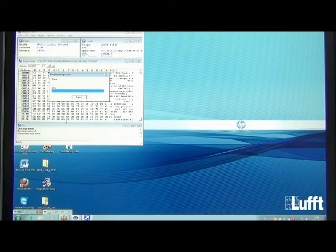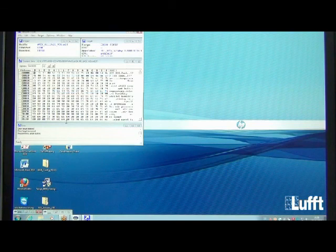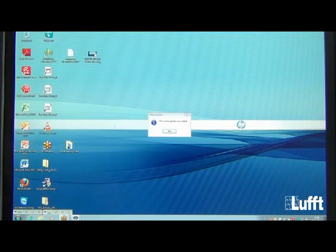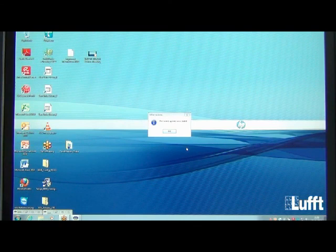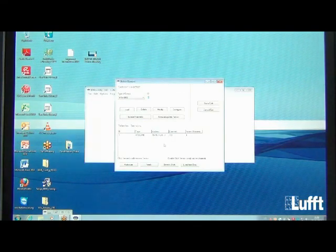Watch the Programming Target Status window and wait for it to reach 100%. A CRC status test runs, and then you will receive the message: Firmware Update Succeeded. Click OK to return to the main menu. The firmware update is complete.